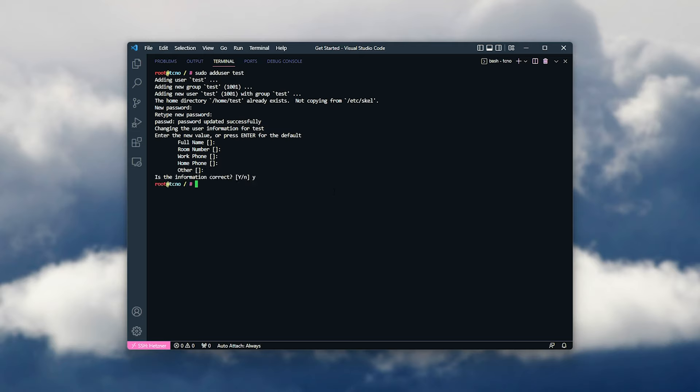When we're done creating the actual user, we can give it sudo permissions, so it can use the sudo command, provided it types in its password.